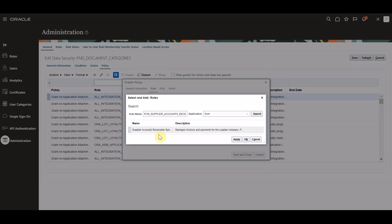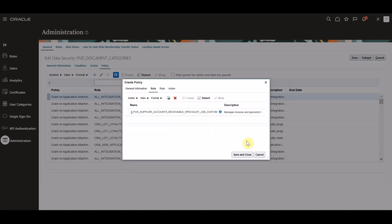Here, we can search, select our custom role, click apply, and OK.